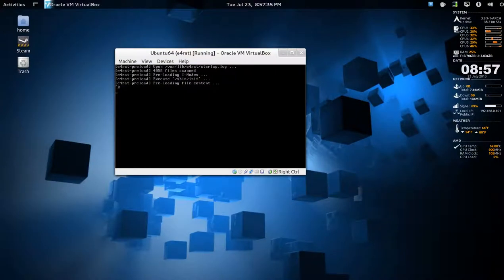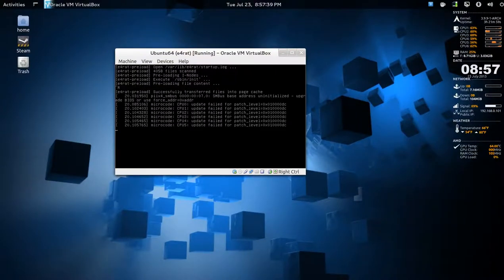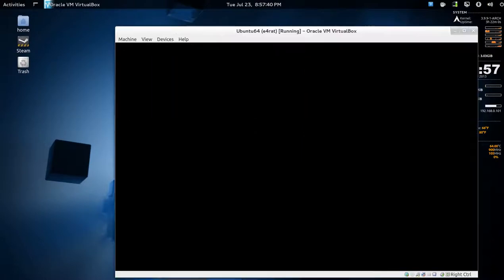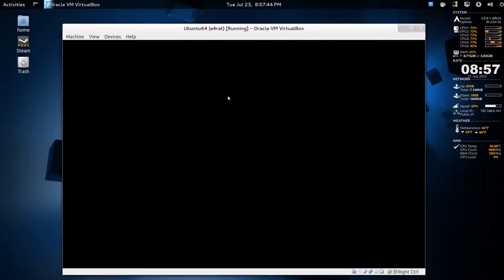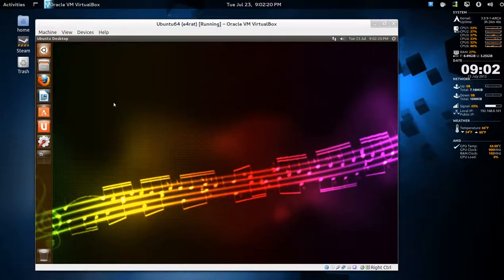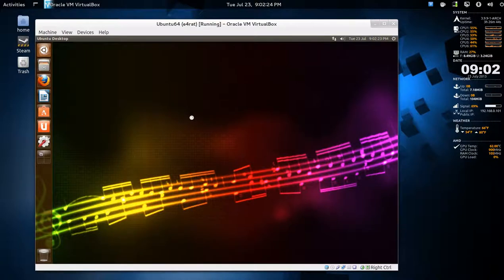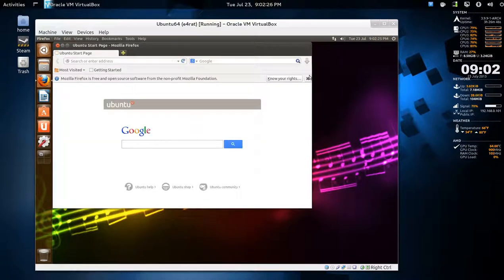It says preloading content, there we go. We'll see what happens after a few reboots. Let's reboot it. The chart has been created, but let's open Firefox. Whoa! That's much faster.